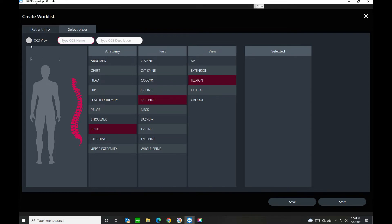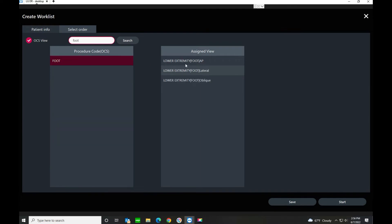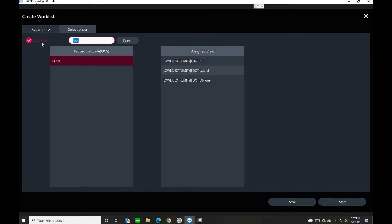The other way you can do it is called OCS view, and this is a feature that works in conjunction with your modality worklist. It sends over procedure codes from your modality worklist. If I click on OCS view and type in 'foot,' these are the assigned views already in here. If I were to click Start, this would create an exam with three views. There are a lot of different pre-programmed procedure codes in the software, and we can also help you build more.